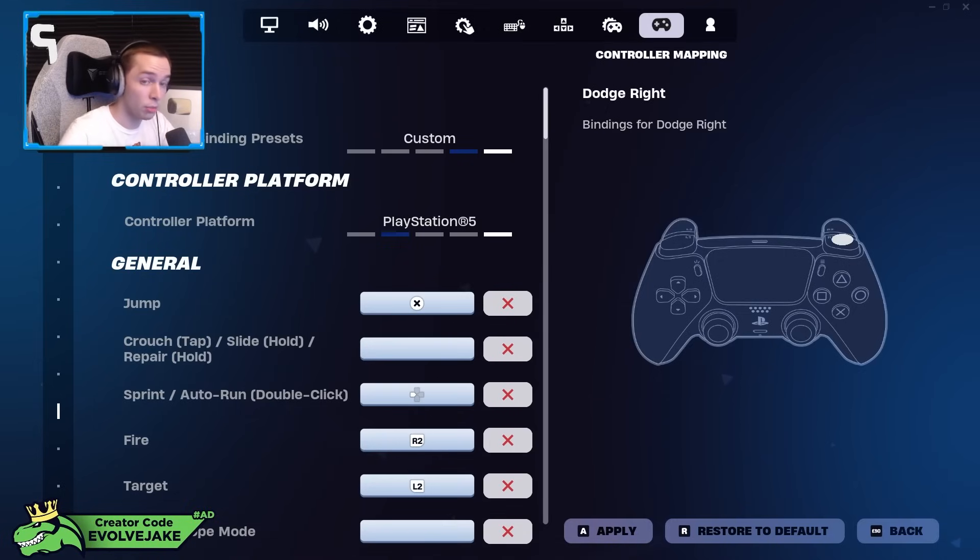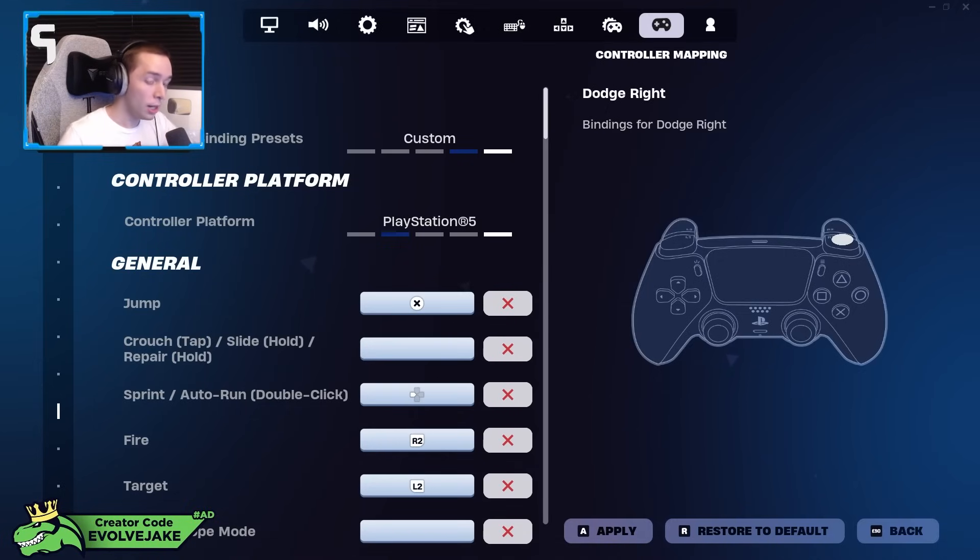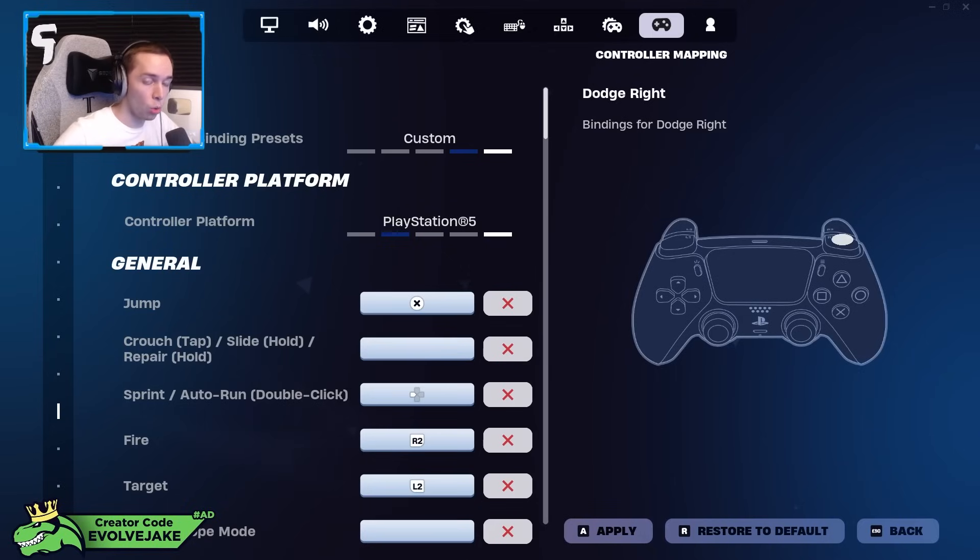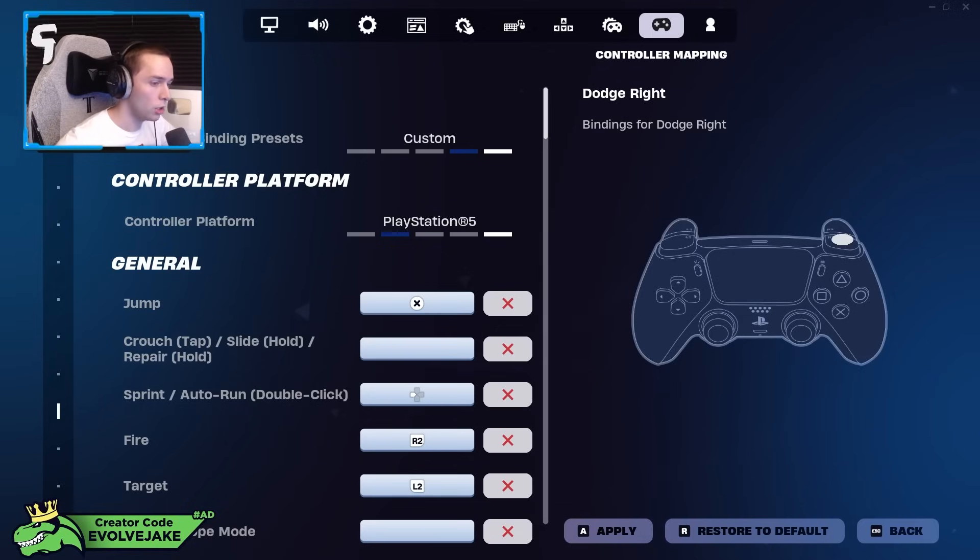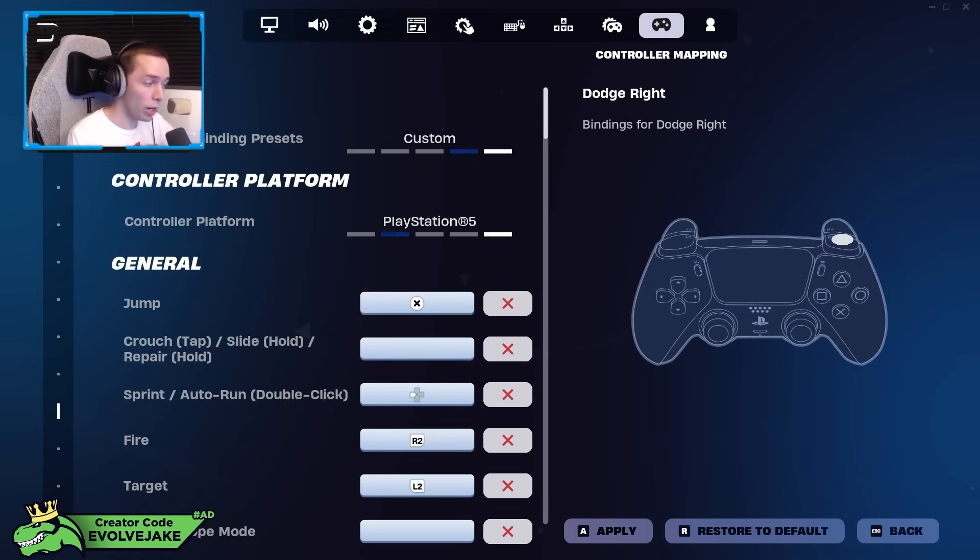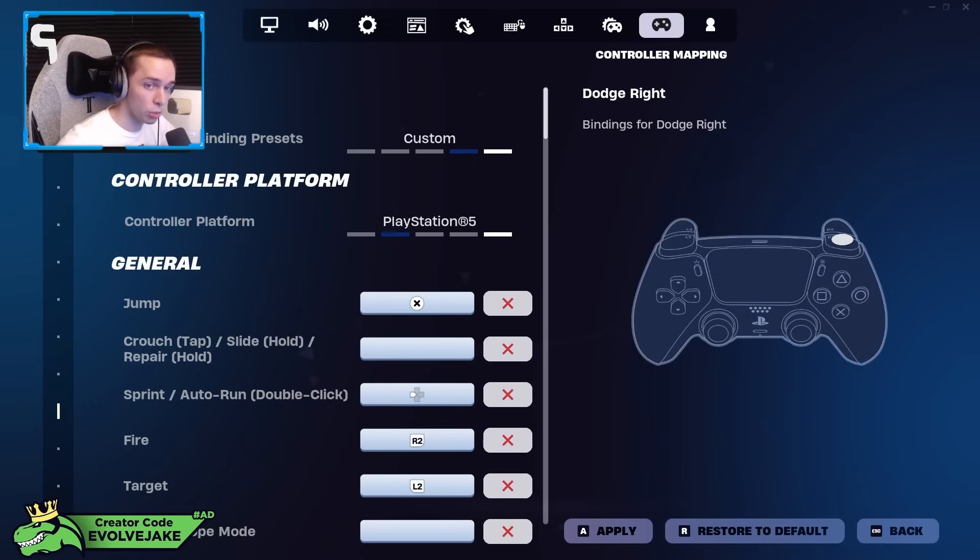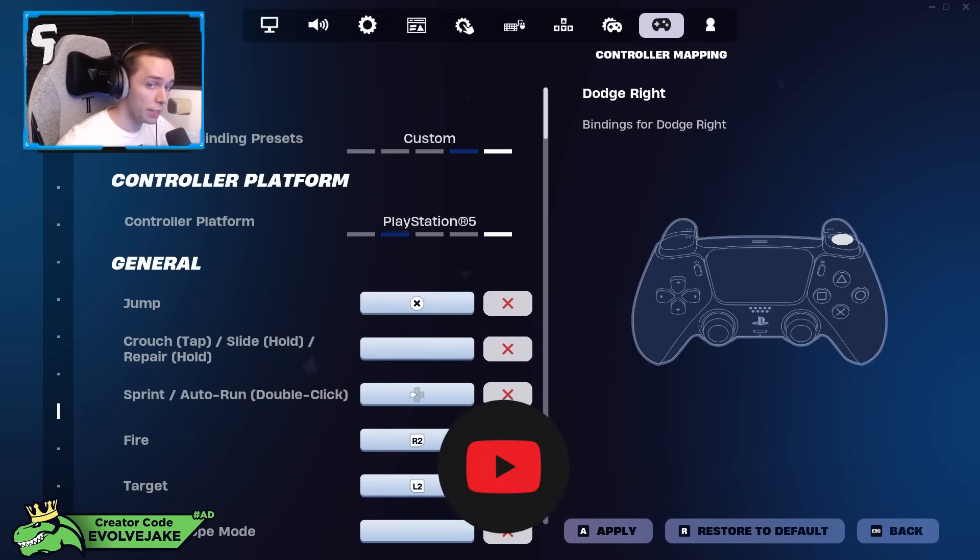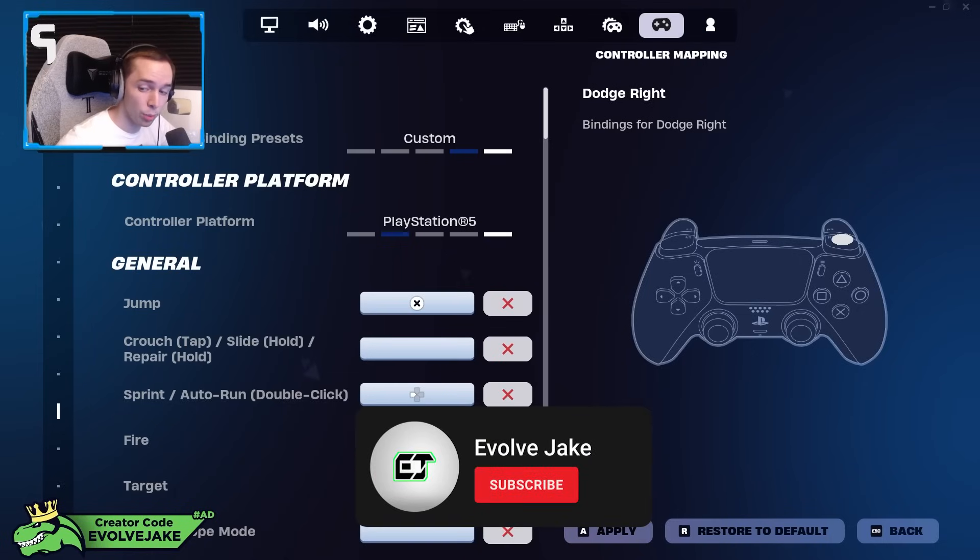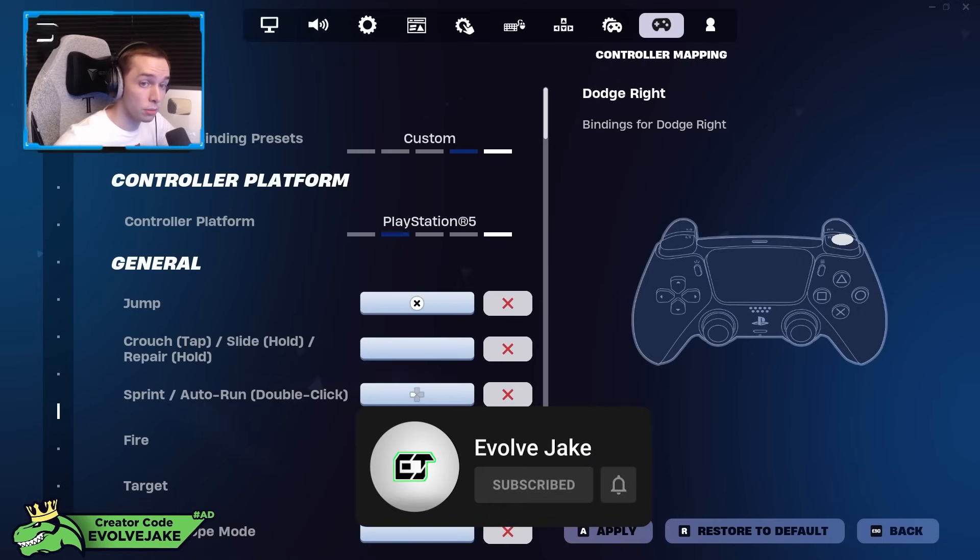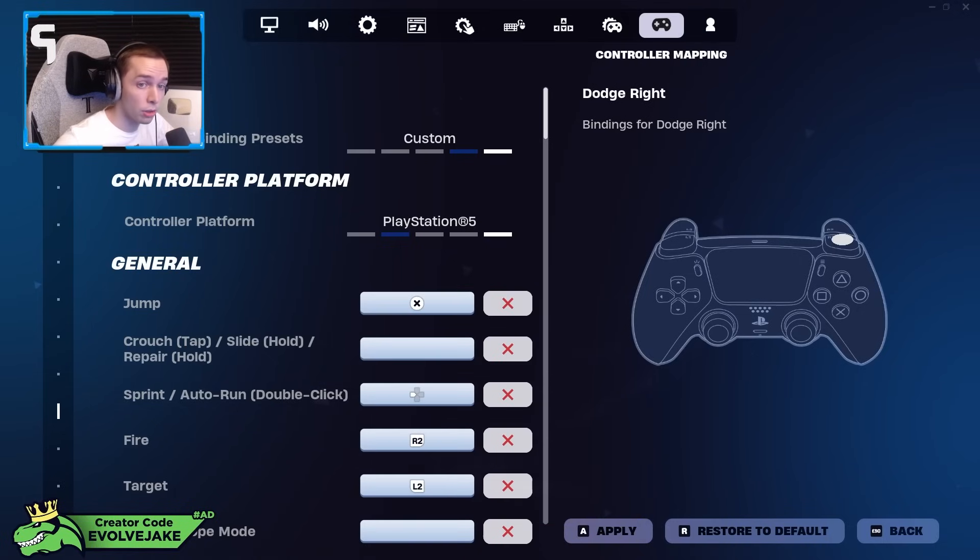Typically the hall effect sticks take longer to order, though, for some reason. I don't know why that is, but if you do order hall effects, your order will probably take a decent amount longer. But either way, if you do need a controller, check out the link in description below, use Evolve Jake for an insane discount this week. If you enjoyed this video, give it a like, subscribe if you want some more, and I'll see you guys in the next one. Thanks for watching.